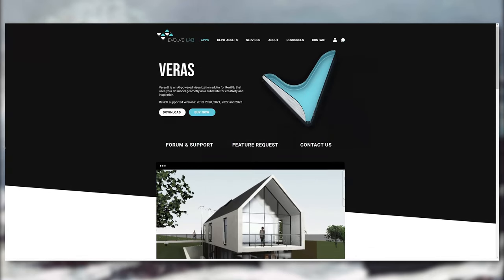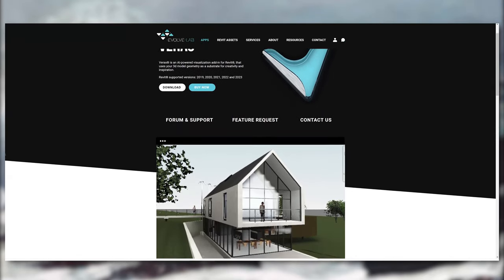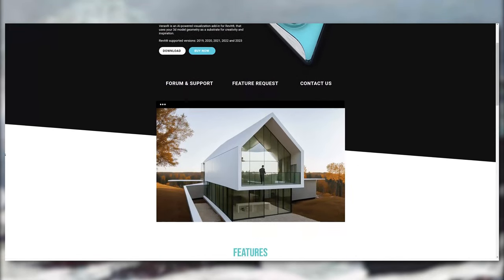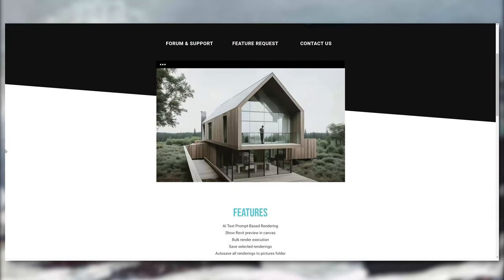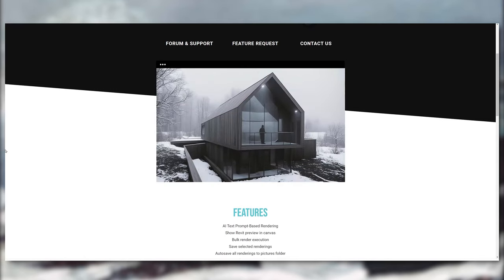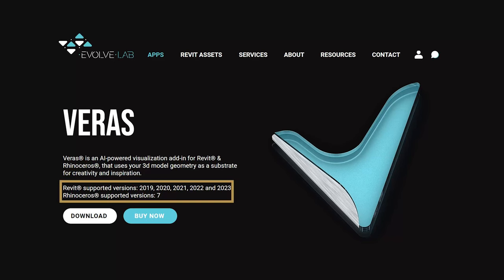This is a new tool called Viras, which is an AI-powered rendering plugin developed by Evolve Lab. It supports Revit and Rhino version 7.